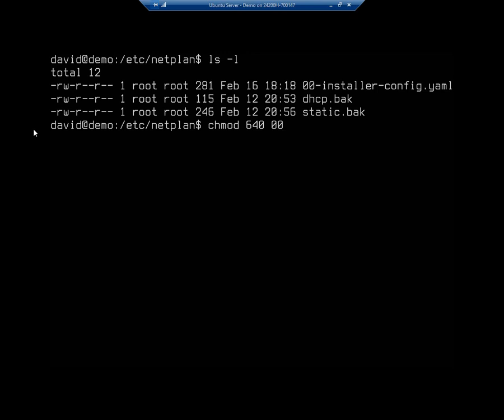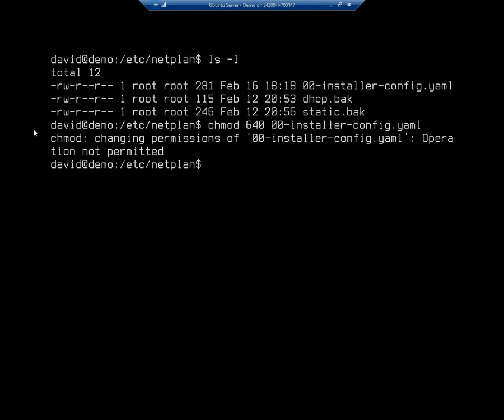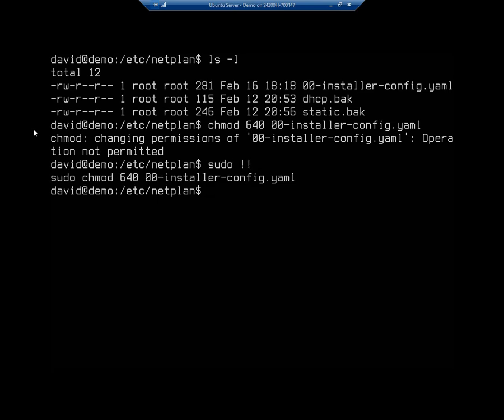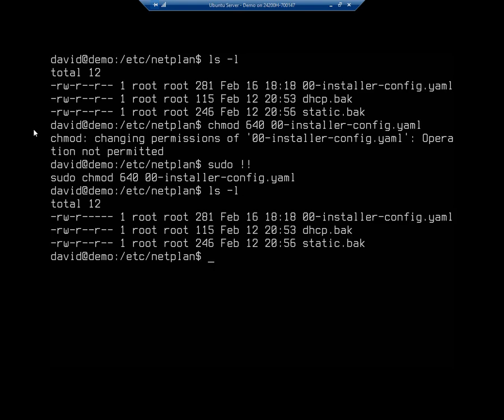I'm going to do this for zero, zero, and then tab over just to give me the rest of the name. Oops, forgot to sudo it. Okay, there we go. So now if I do an ls -l, you'll see our permissions have changed.